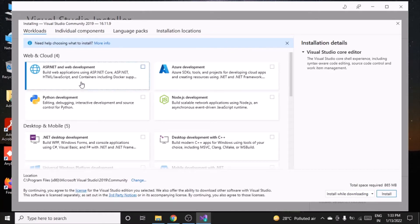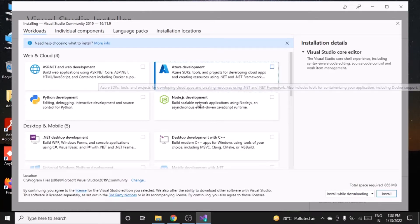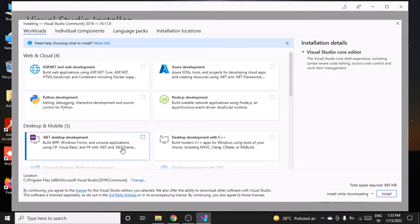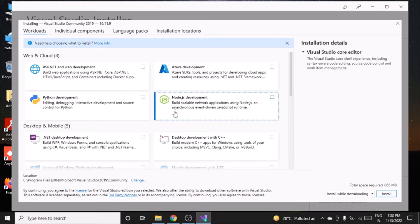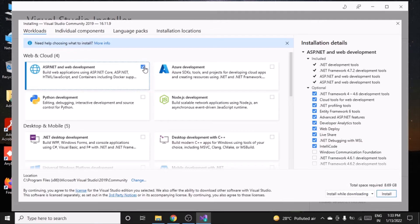You can see options like ASP.NET and web development, Node.js, Python, Desktop, and Desktop with C++. I'll go with ASP.NET web development, so select that option.